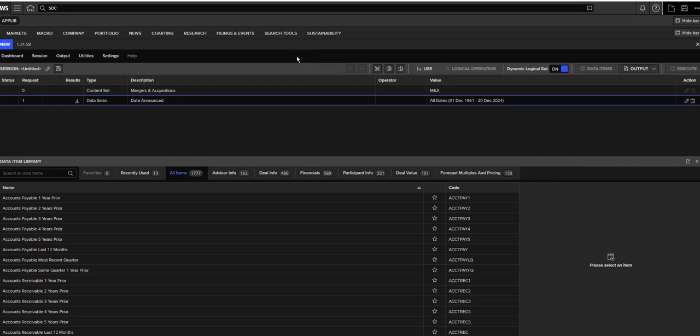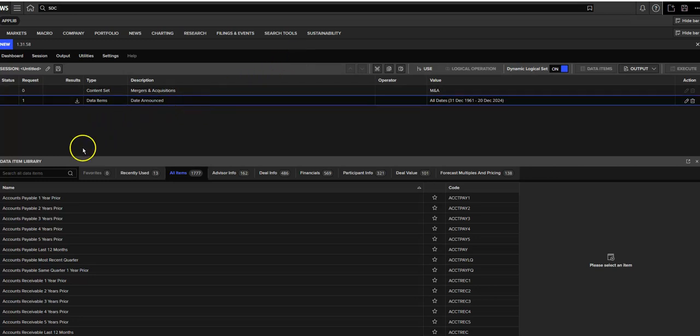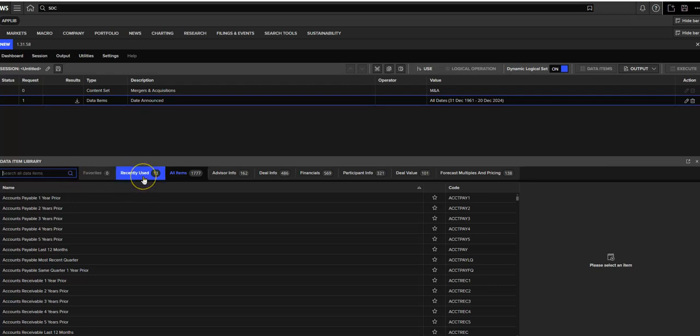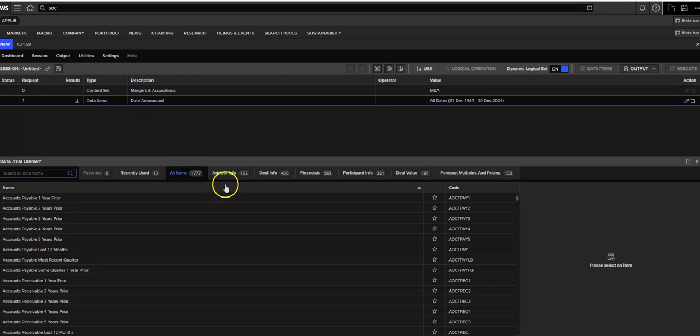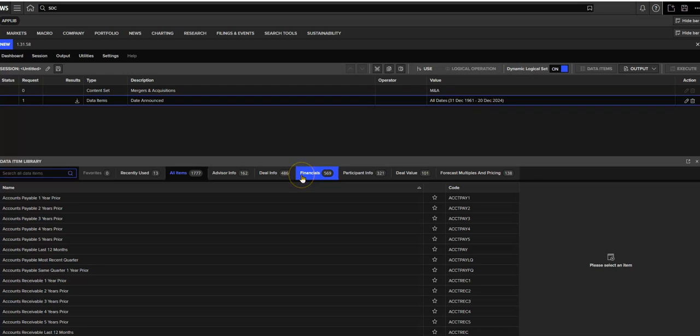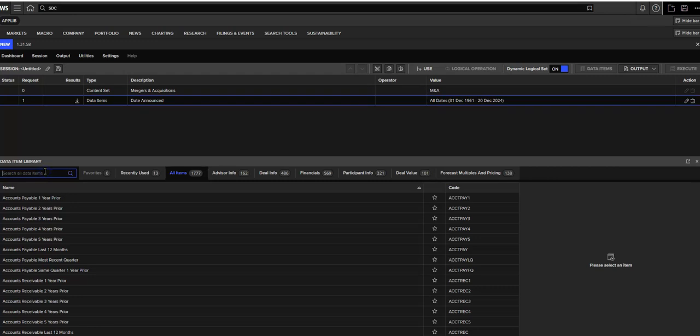Next, we're going to take a look at our Data Item Library. This is how you actually construct your search. So we can either start typing in something here, or if you look over, you'll see that there are over 1700 items within your ability to search. You can also filter this by advisor or deal info or financials. Otherwise, if you know exactly what you want to search on, you can just start typing it in here.